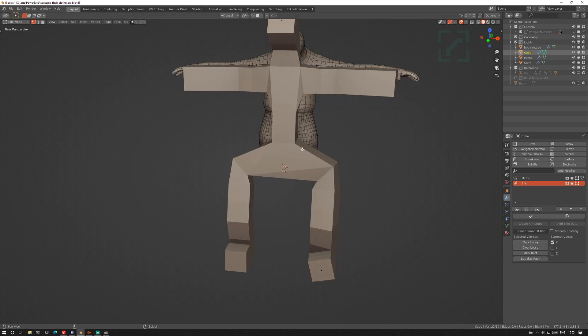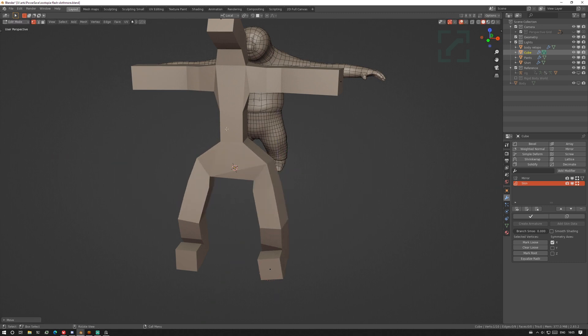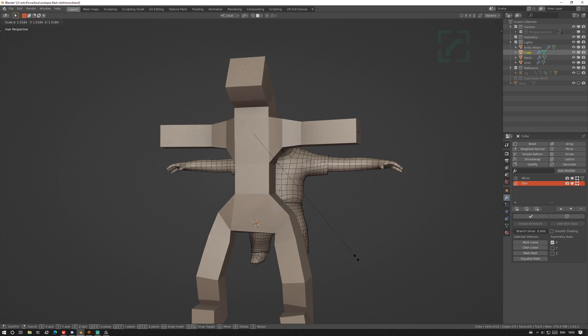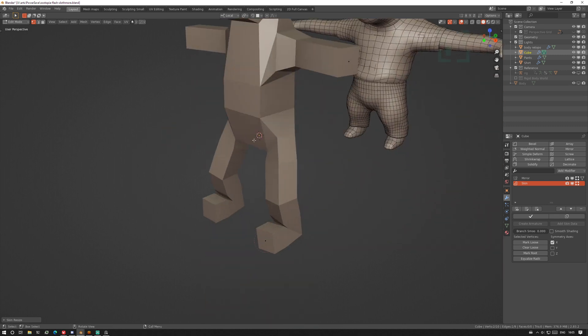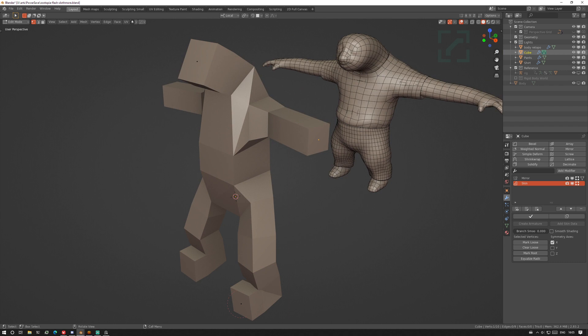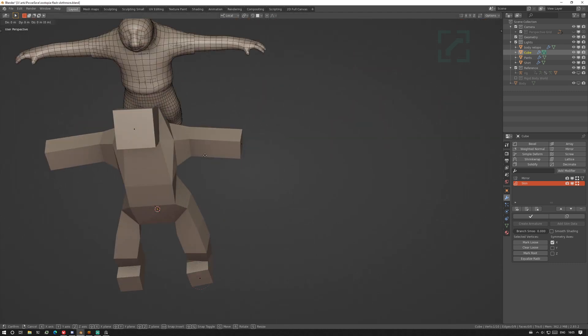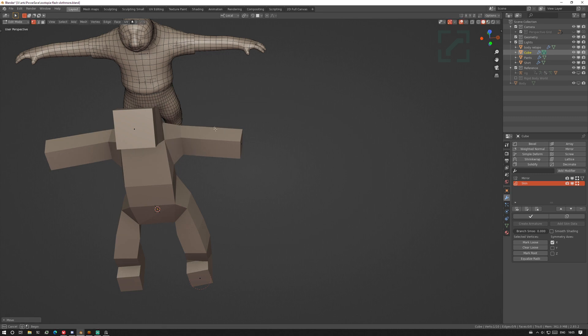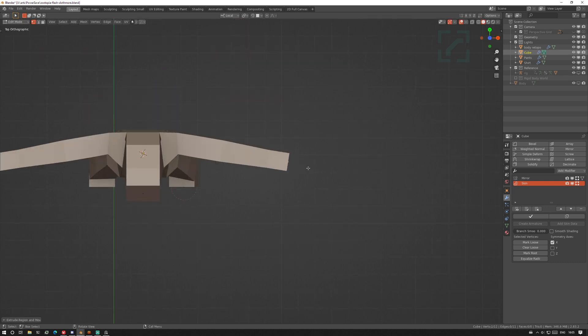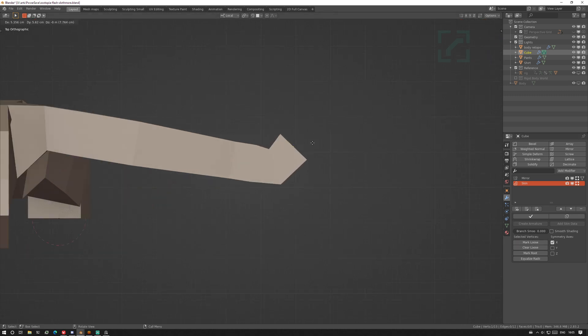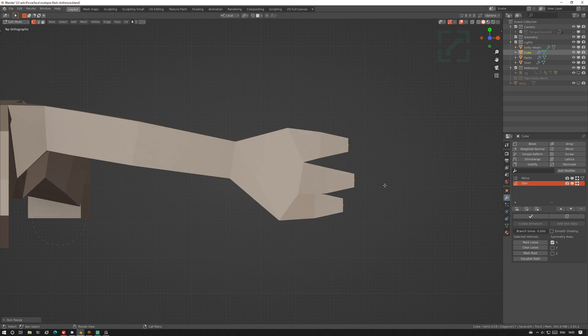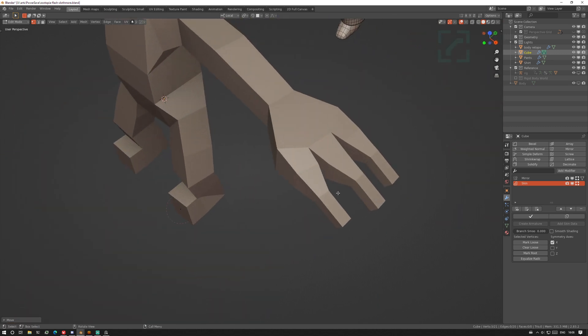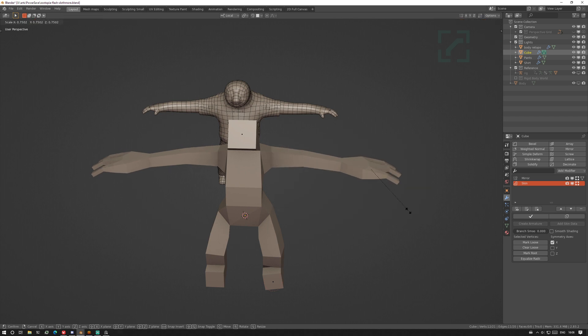I'll extrude hip, knee, ankle and toes, and for this one you can mark it loose so that produces better topology. And we had a shoulder, elbow, wrist and that's gonna be our hand. We'll also mark that loose because we're gonna do knuckle, second knuckle, third knuckle, grab these, extrude forward, scale down, and then one more for those.